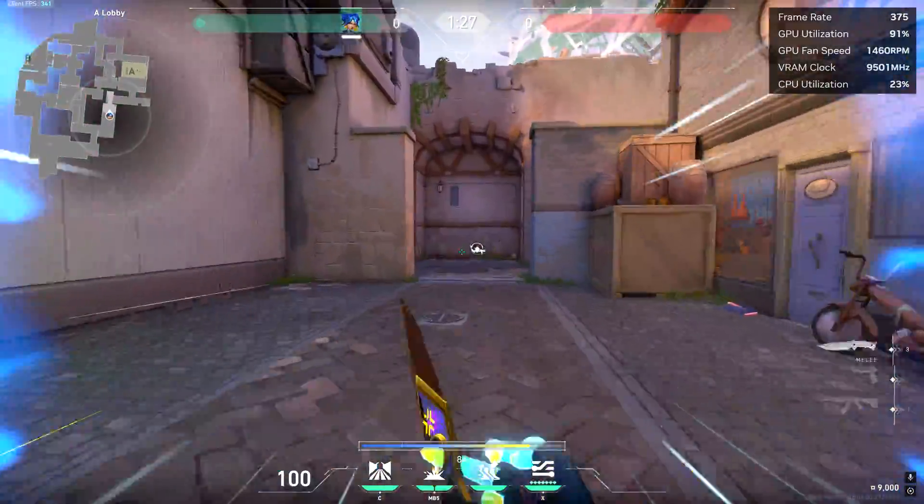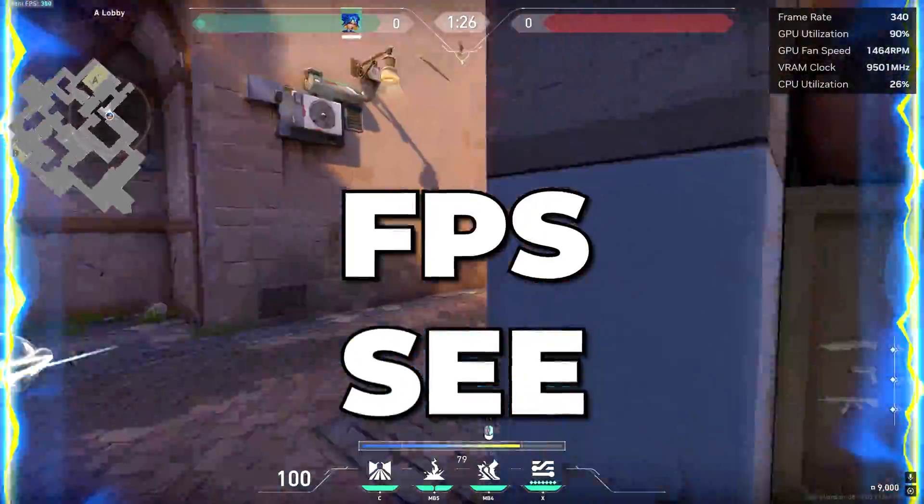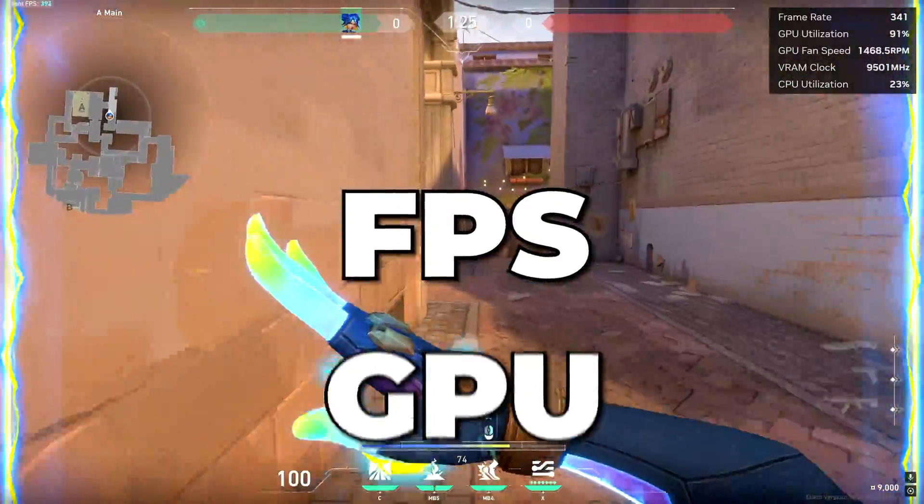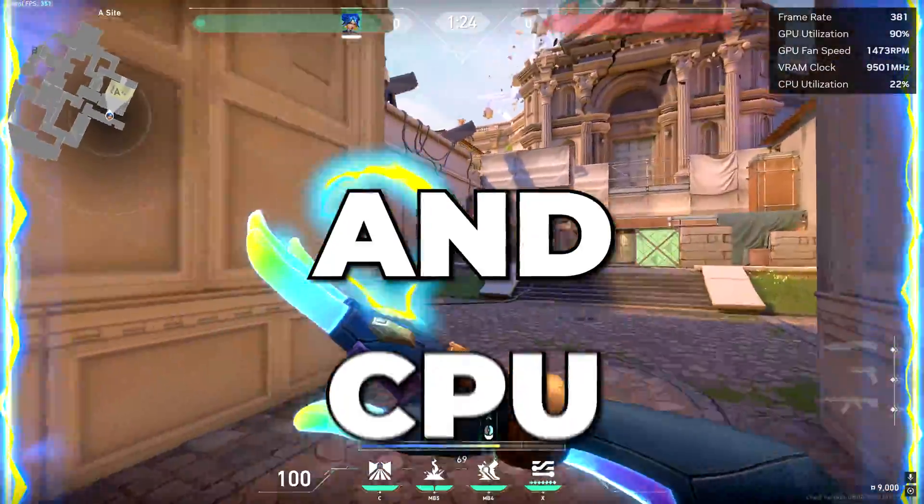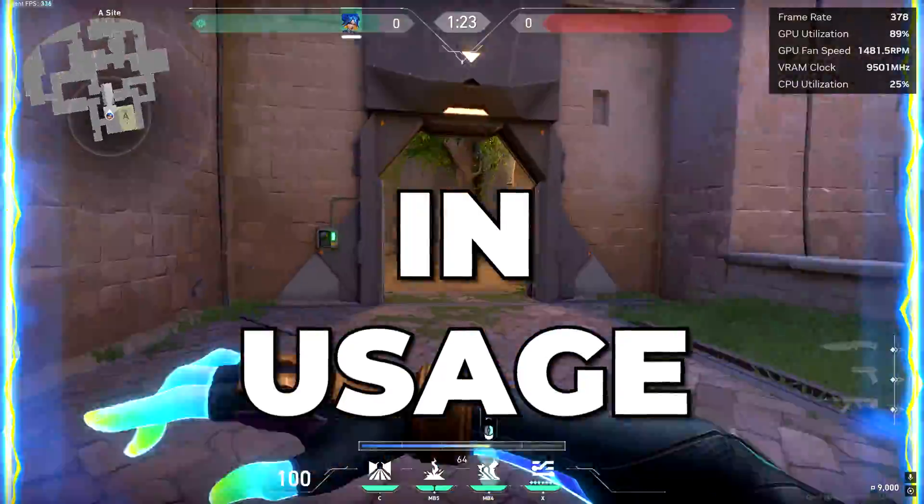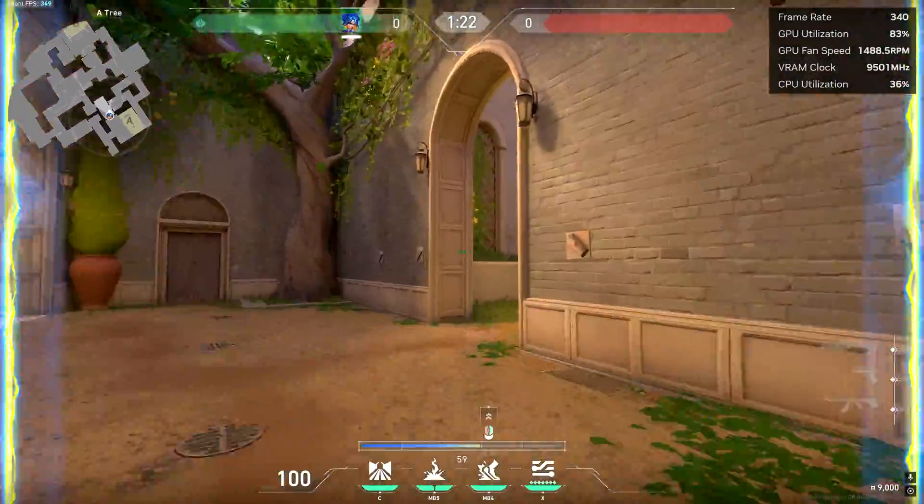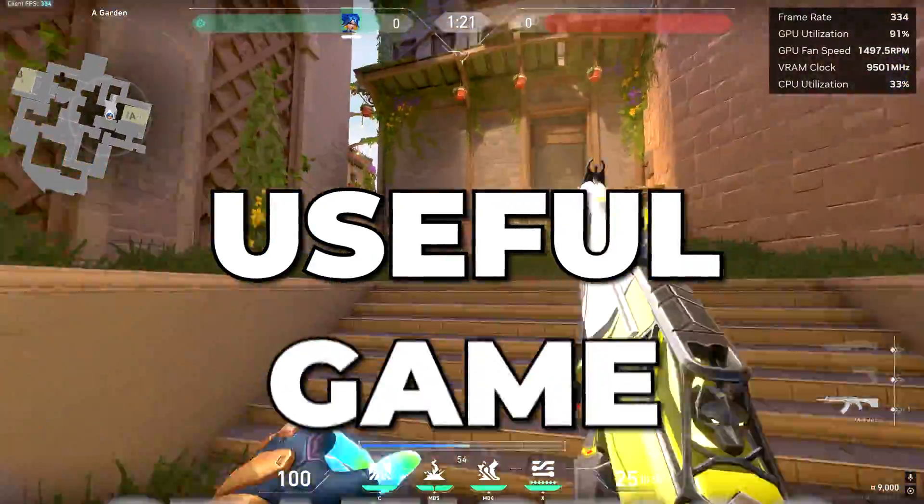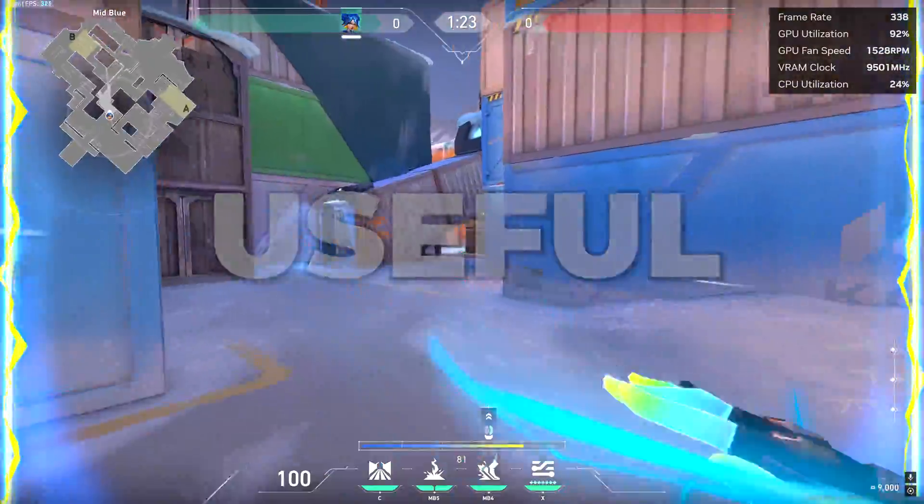In this video, I'm going to show you how to see FPS, GPU, and CPU usage in games, as well as other useful game statistics.